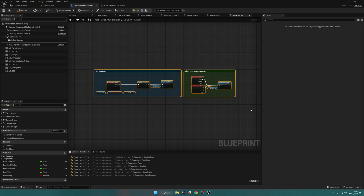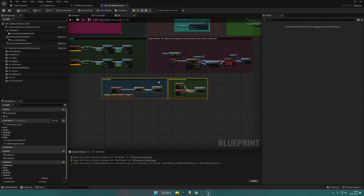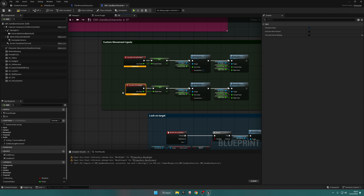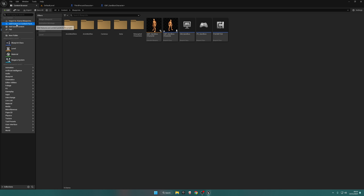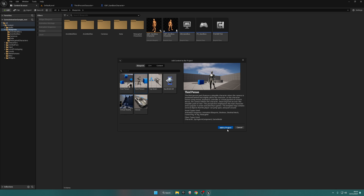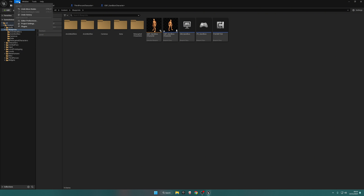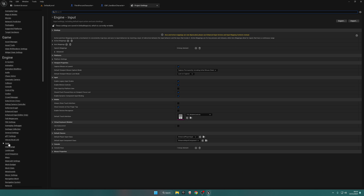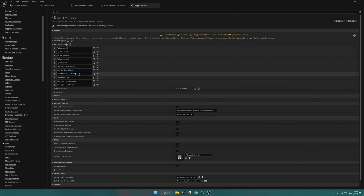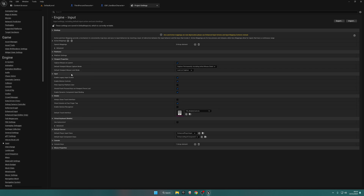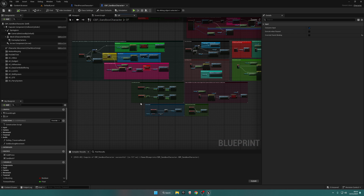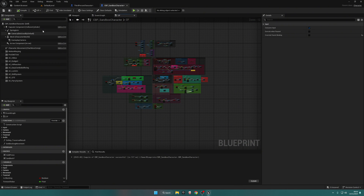Go back to the Third Person Character, go to Lock On Graph, copy all of it and paste it in. For the Move Forward and Move Right inputs, I'm going to do the same thing I always do — add a feature or content pack, grab the Third Person Character, add it to the project, then go to Edit > Project Settings > Input > Axis Mappings. In Move Forward and Backwards, delete Backwards and any spaces so we just have Move Forward. Do the same for Move Right. Now compile and everything is pretty much done here.